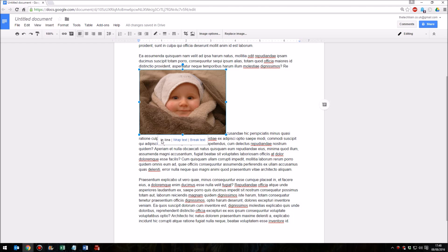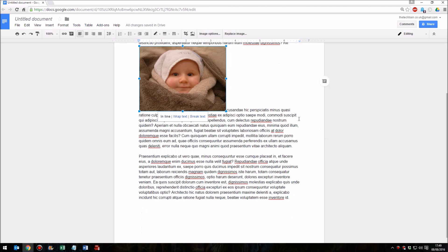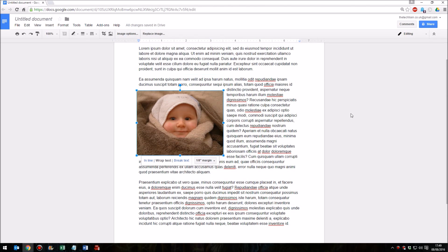Break Text actually forces the text into two sections, not quite as much as a page break but it does break it so that you have the text above and below the image. But Wrap Text in the middle does exactly what it says on the tin, so that allows the text to wrap around the image.